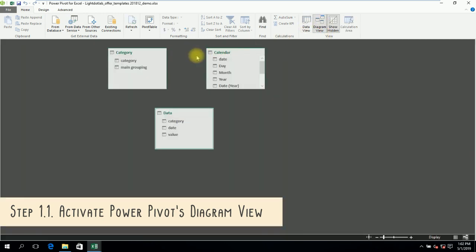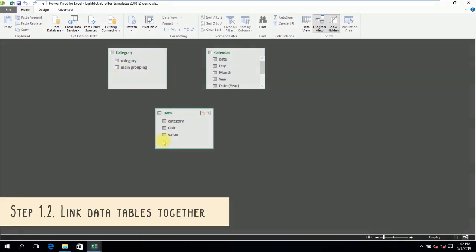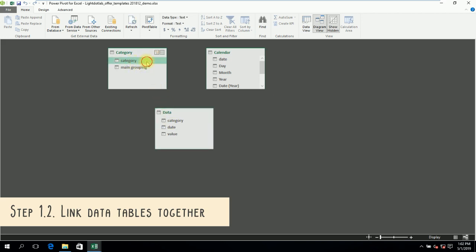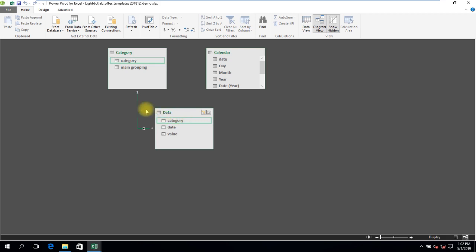There they are! To eventually calculate sales by the broader category, we need to link up category table with data table. The common column between the two tables is category. Click on the field Category in the Category table, hold down your click and drag it towards the data table and hover above the category field. Now, you can release your click.